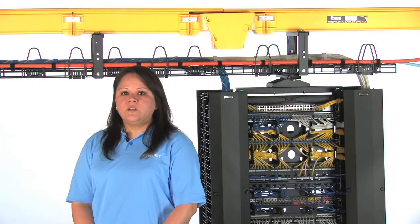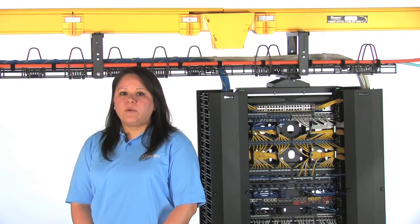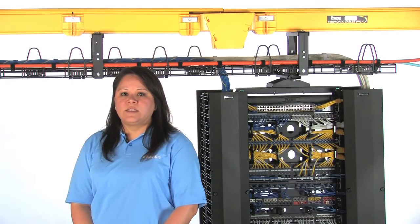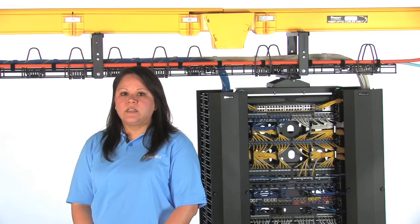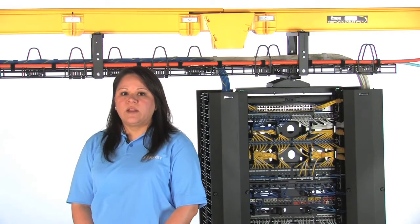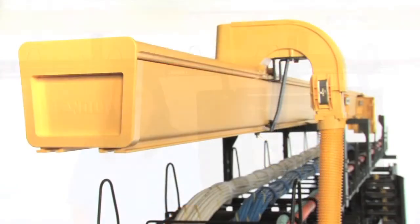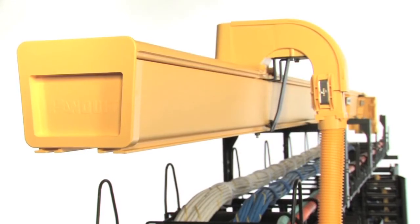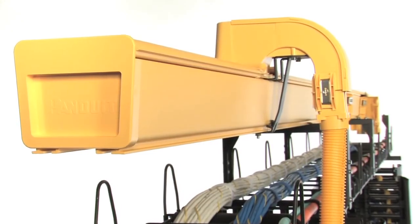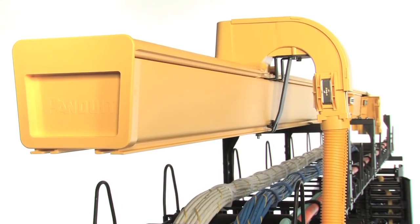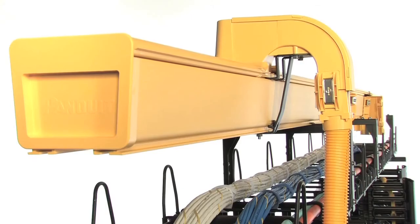As a result of these features, the Panduit FiberRunner Cable Routing System has been proven to reduce installation costs when compared to typical plastic cable routing systems, providing a robust pathway, making FiberRunner an ideal choice for routing cables in your telecommunications room or data center.